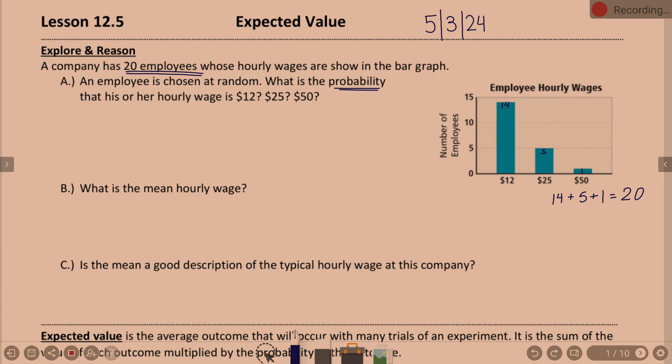Can we now feel confident that I have the right heights in the bar since they add to be 20 and match? Probability that the hourly wage is $12 — P($12) — was going to be 14 over 20, which reduces to 7 tenths, which is the decimal 0.7.